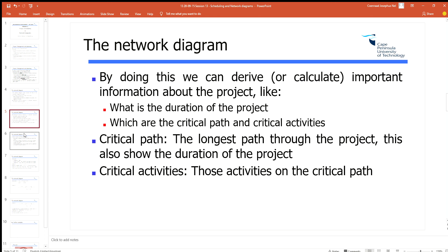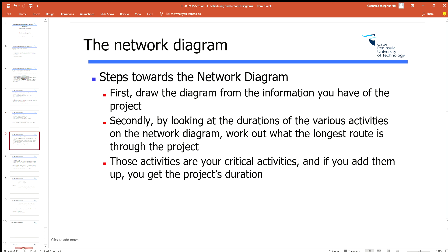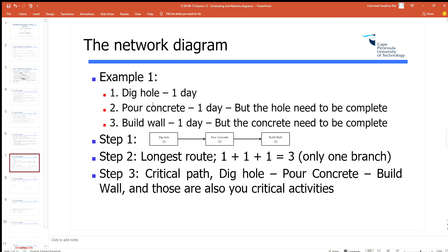There are three steps to follow. The first step is to draw the diagram — using the information available to draw it out. The second step is to look at the durations through the project to figure out the longest branch or route. The third step is to identify your critical activities — those which are on the longest route in the project.